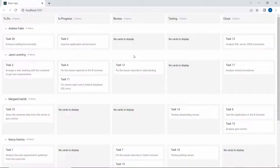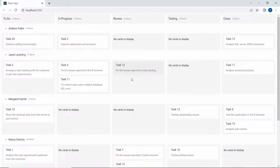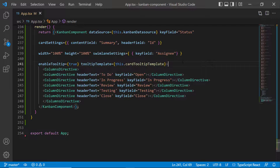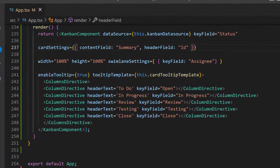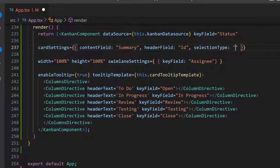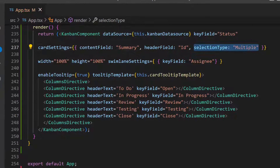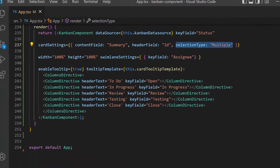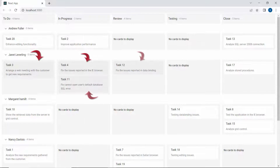By default, you can select only one card at a time. If I want to select multiple cards, then I need to set the selection type as multiple within this cardSettings property. With that done, I can now select multiple cards in the task board.